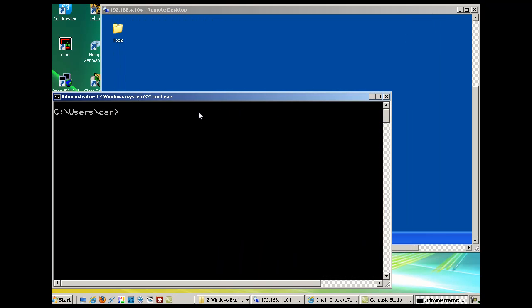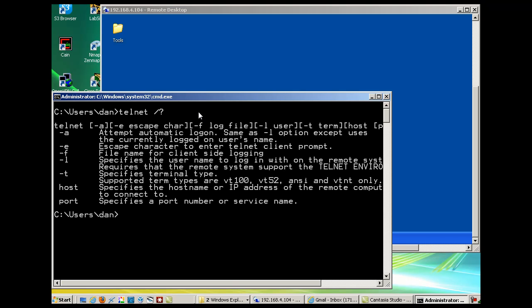To test if you have Telnet activated, just type Telnet with a forward slash and a question mark. I get help information about the Telnet program, so you can see I do have it now on my command prompt.